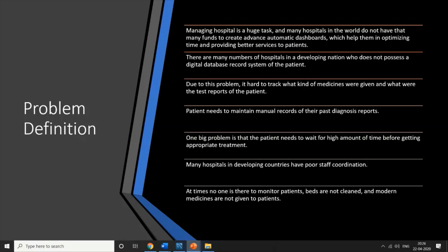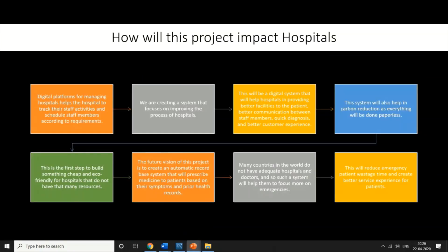This can also help with staff coordination in hospitals. There are many times when staff coordination is not proper. If we have a database and by just running a query we can find what staff members are associated, what their duties are, and what they are currently doing, this can help make proper decisions.